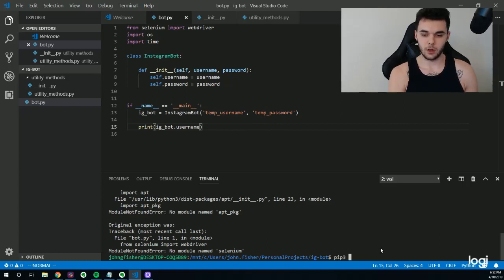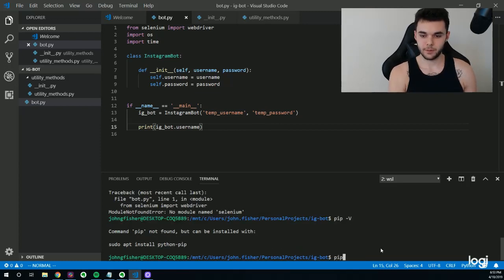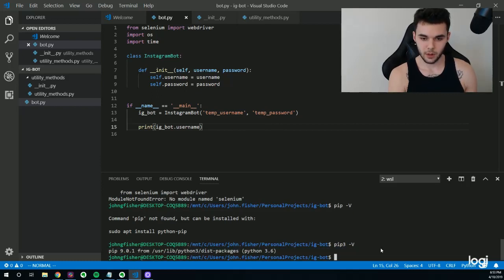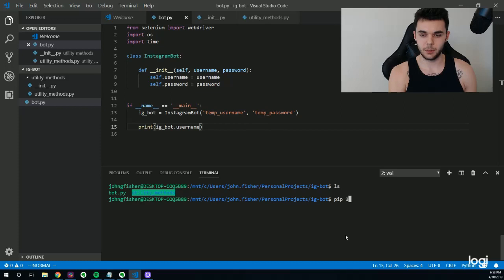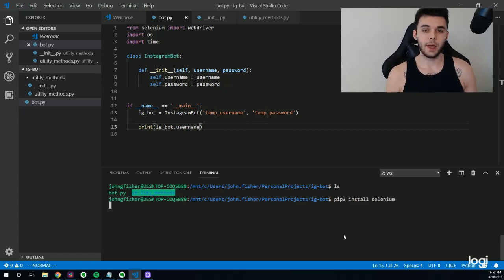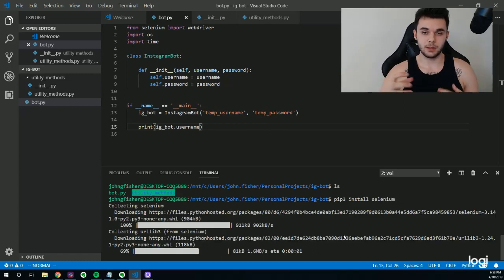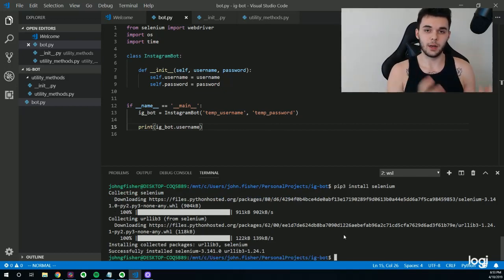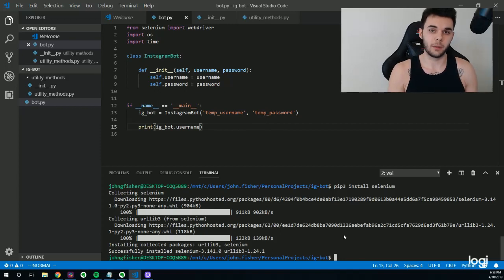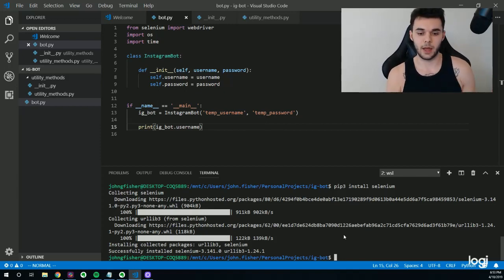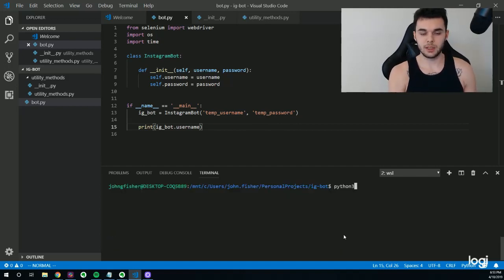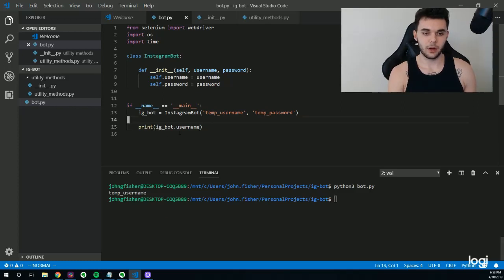Let's go ahead and run this. We see 'no module named selenium', so we need to run 'pip3 install selenium'. That's going to make a call to the internet, grab that package, download it, and put it in a place where Python knows to look for it. Now we can say 'python3 bot.py' and we're printing off the attribute from this ig_bot class — and you can see 'temp_username' appears down in the terminal.